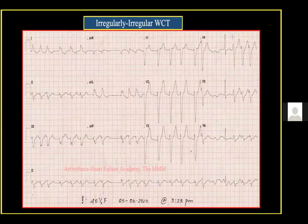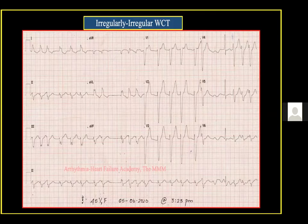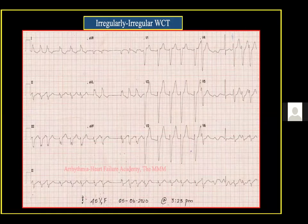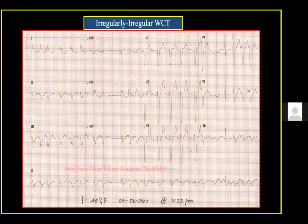Let's look at this ECG to begin with. It's really interesting because it is not so straightforward as to consider VT. I would call it an irregularly irregular wide complex tachycardia. In the absence of P waves, the first choice is going to be atrial fibrillation with left bundle branch block — maybe not a typical LBBB, even though the QRS complexes are very crisp and there is an associated leftward axis with a QS pattern in AVR. It looks like a bundle branch block aberrancy during the atrial fibrillation.